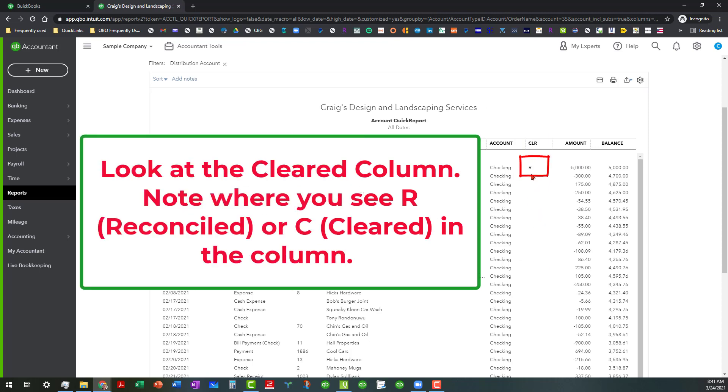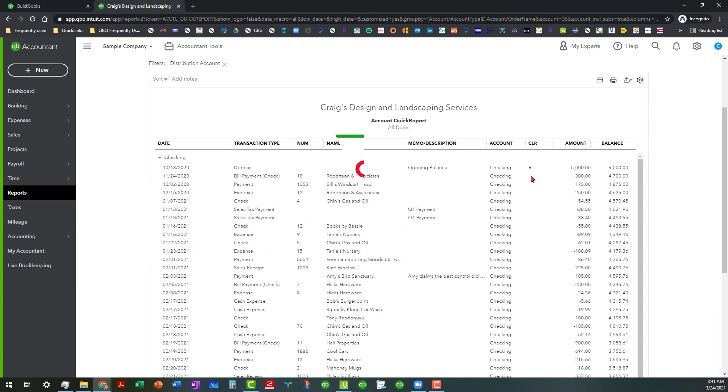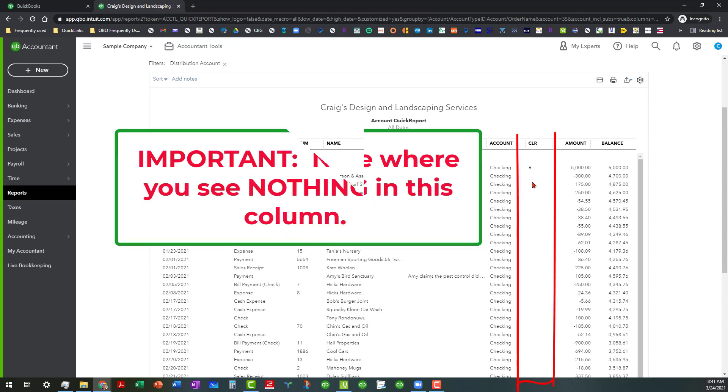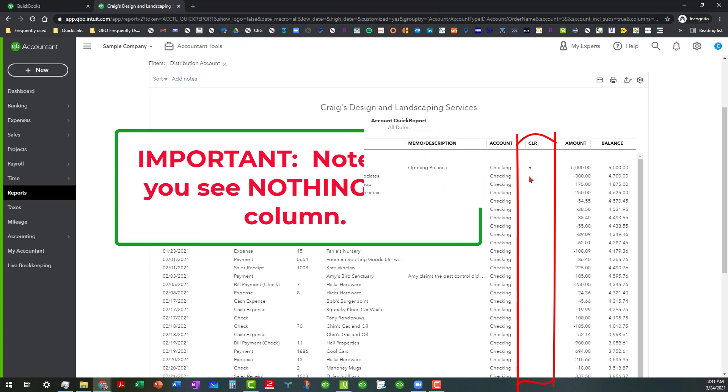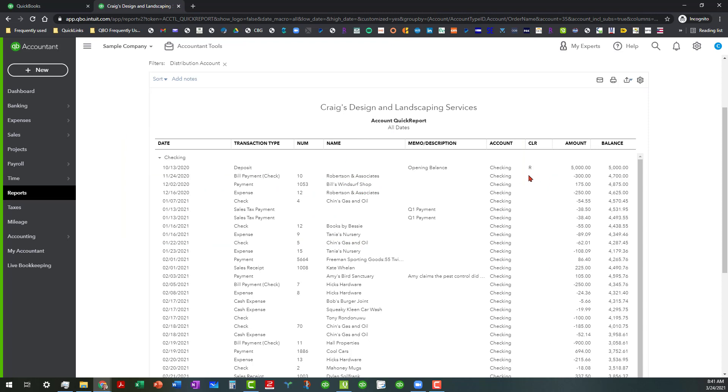And of course this file does not give us a good representation of that, but usually when you see a blank space where you should see either an R or C will mean one of two things.